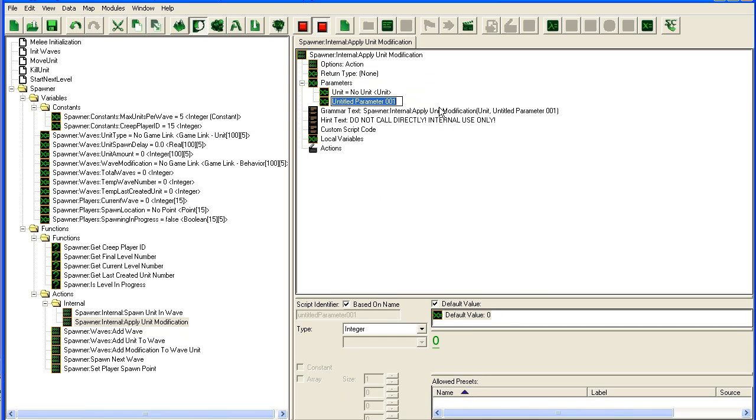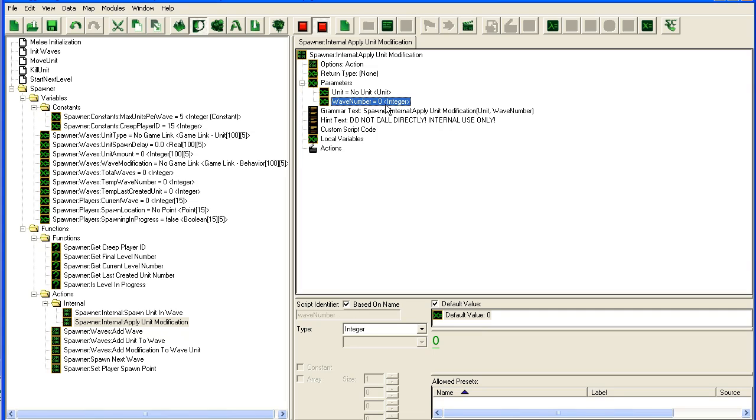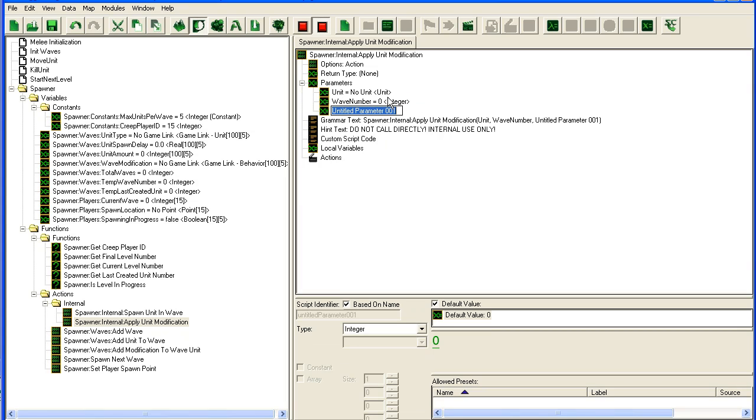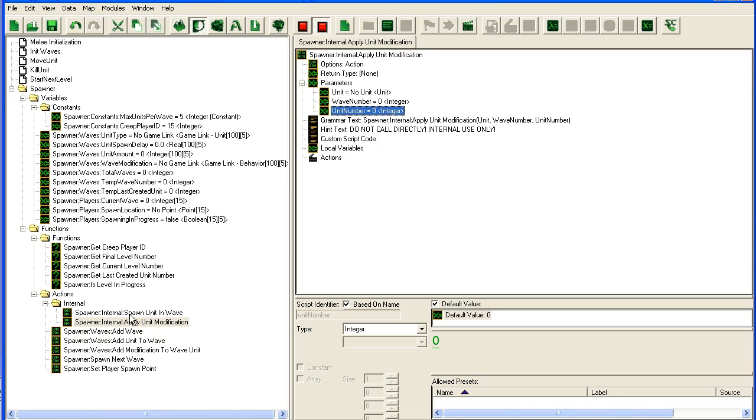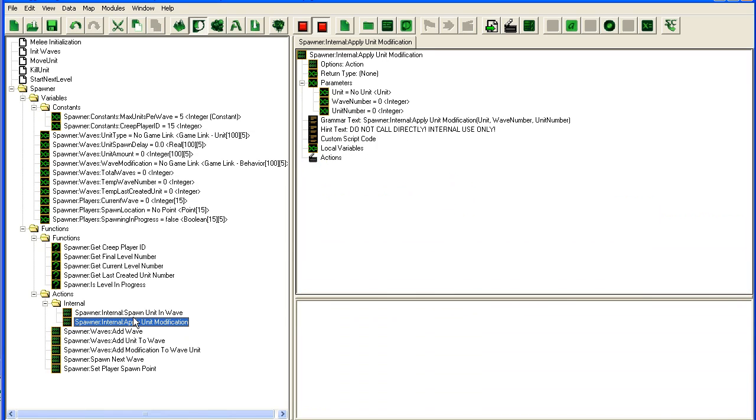We will take in the wave number and we're going to take in the unit number. You could do this differently, but I'm going to do it this way. You could have done it directly in the spawner since you just have one modification per unit, but if you have more complex things like in my map which I will show you later...